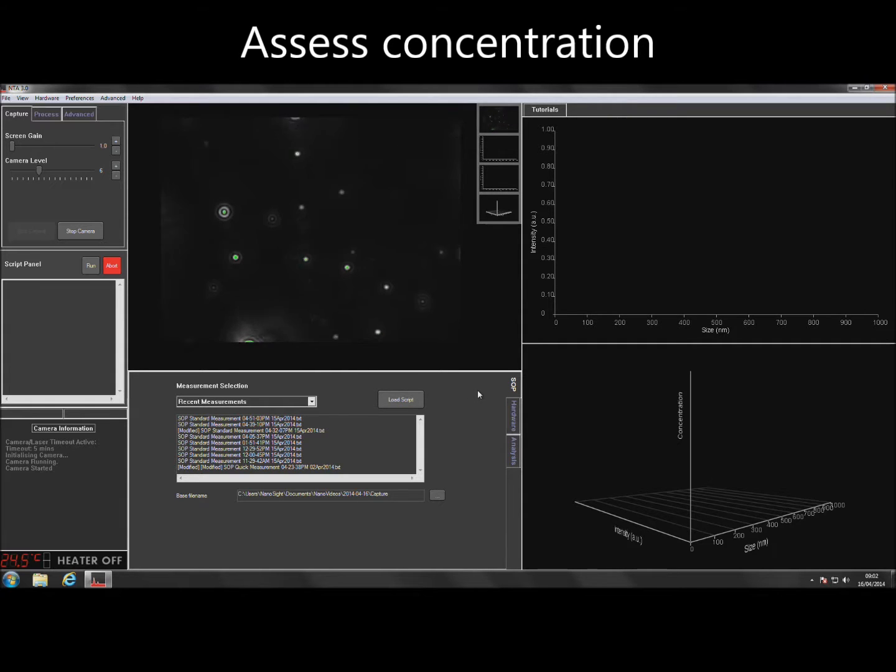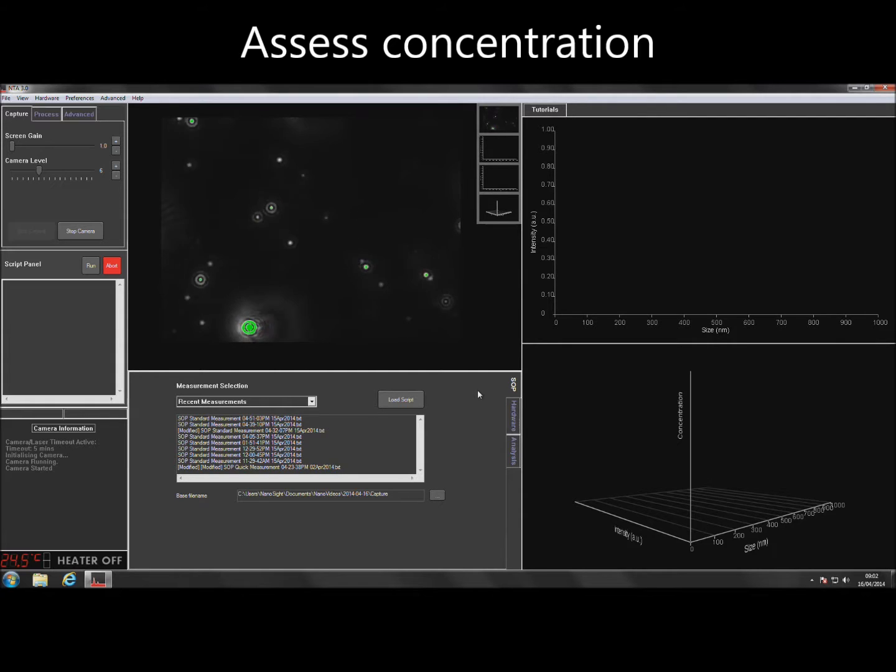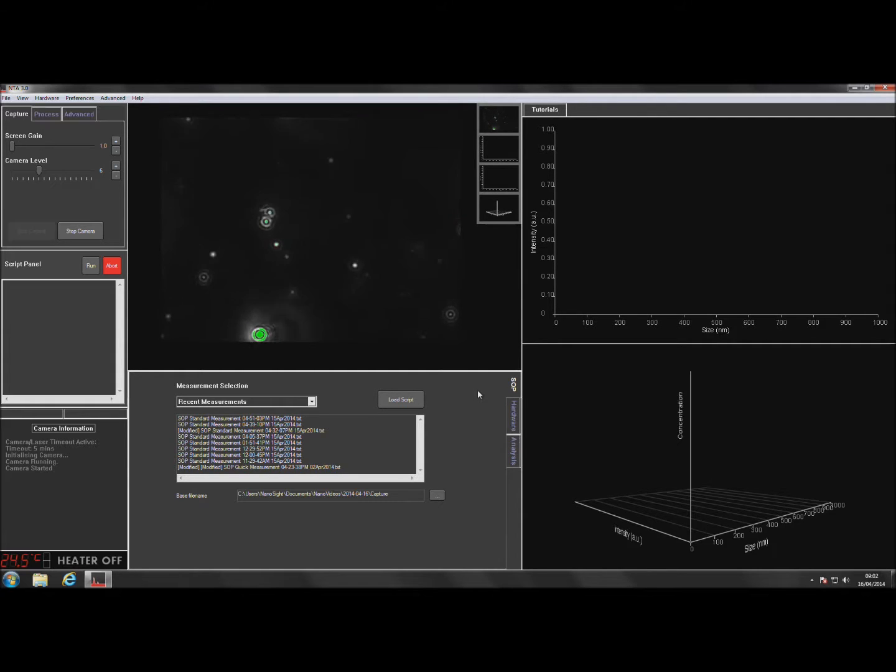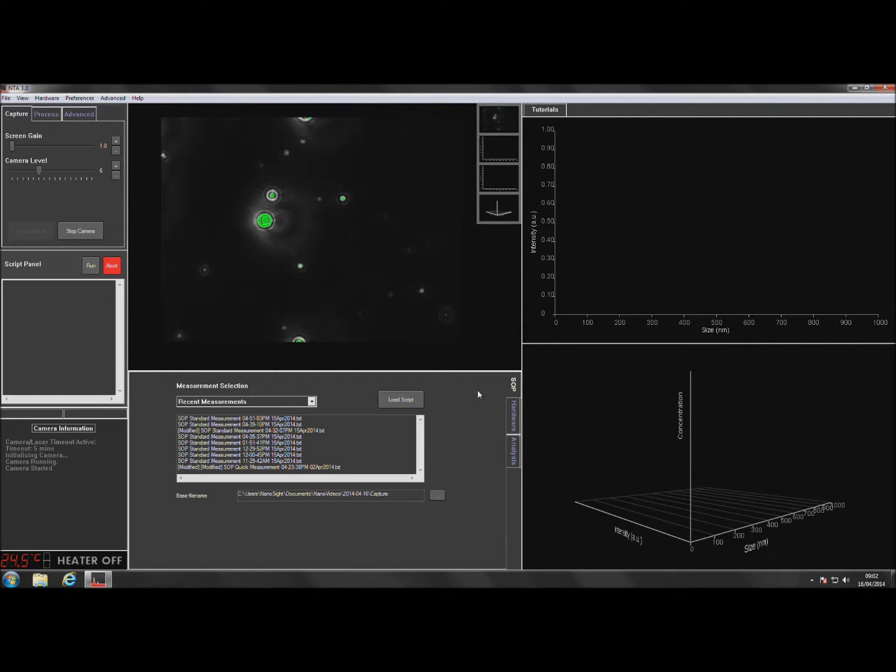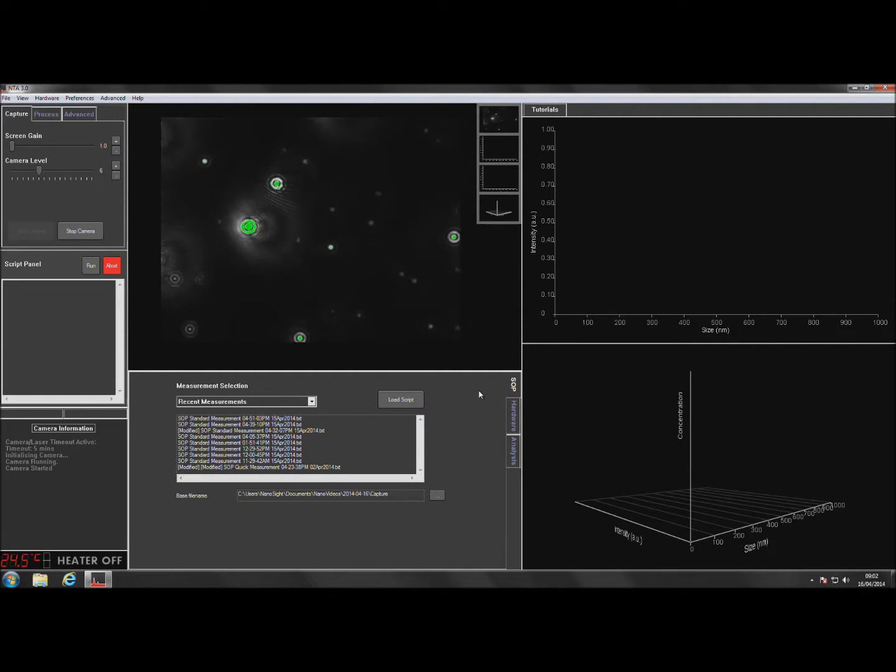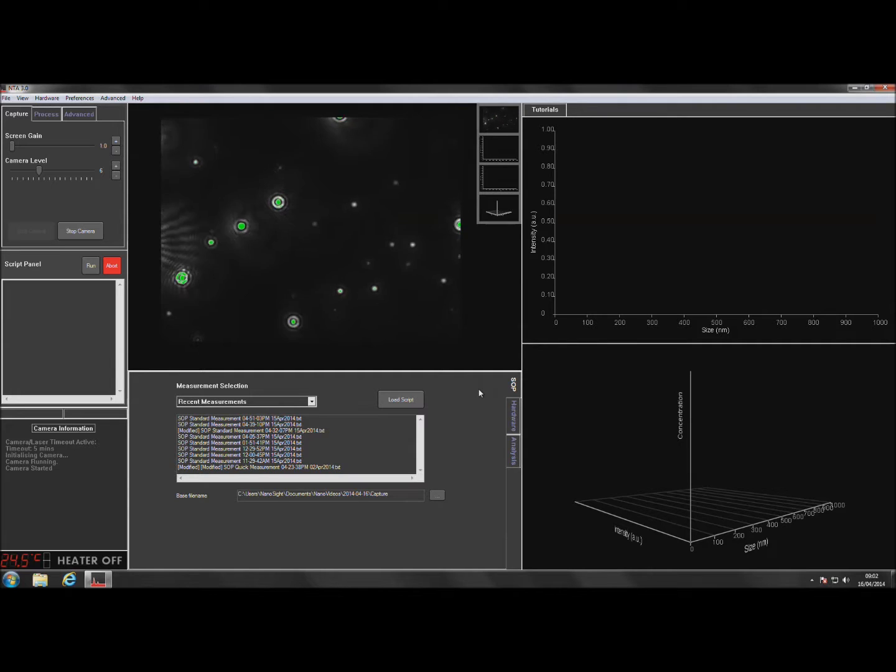At this point, the sample concentration should be assessed by eye. The Nanosight instruments can work with particle concentrations in the range of 10^7 to 10^9 particles per ml, which is approximately 20 to 100 particles in the field of view.